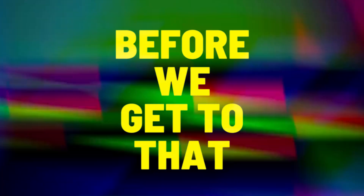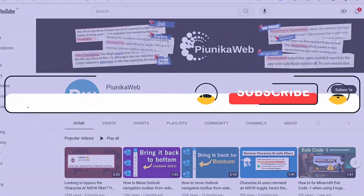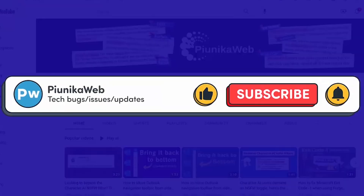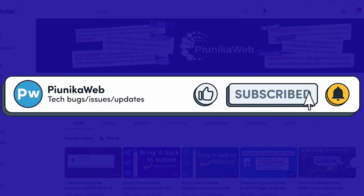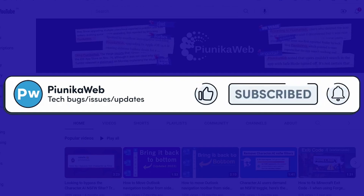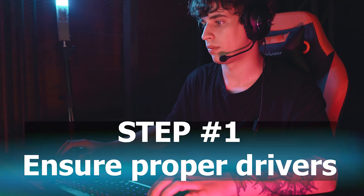Before we get to that, if you find this video helpful in any way, don't forget to hit that subscribe button as it really motivates us to keep making such content.